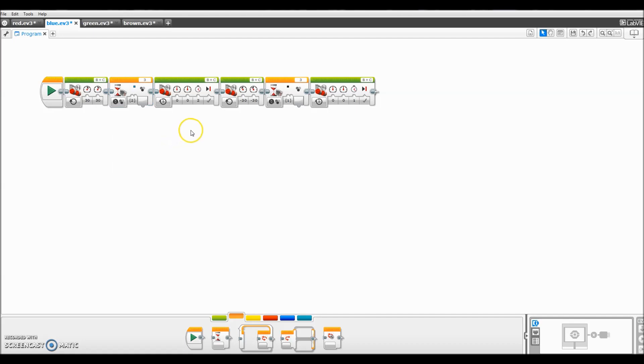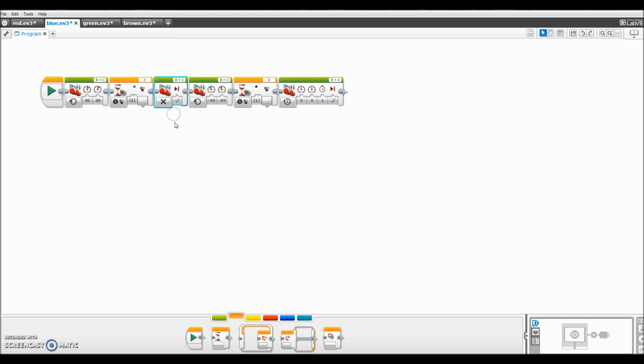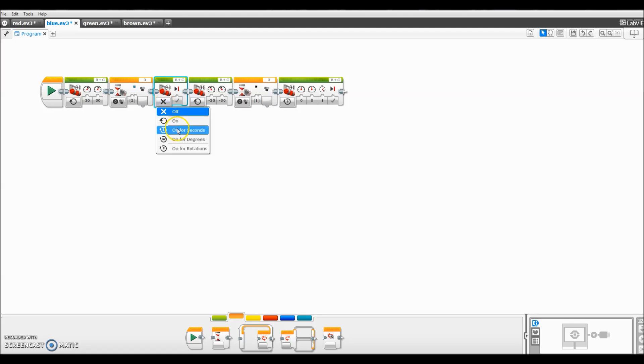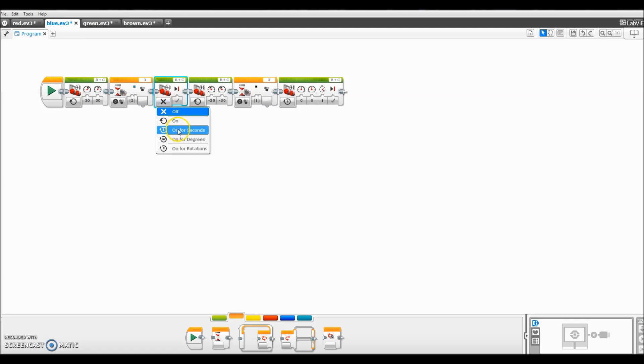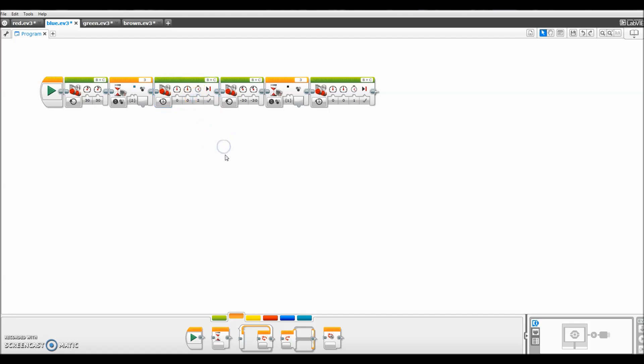I'm going to put another move tank block here. Let me go ahead and tell you that the reason I don't just turn this thing off, I notice when I turn it off, it still continues to go forward. So I want it to stop right where the color is. That's why I put it on for seconds. So I'll just drop this to zero and zero. It's already on for seconds, so I think I had it for two seconds. That's the reason why I put it on for time. I don't want it to roll anymore.